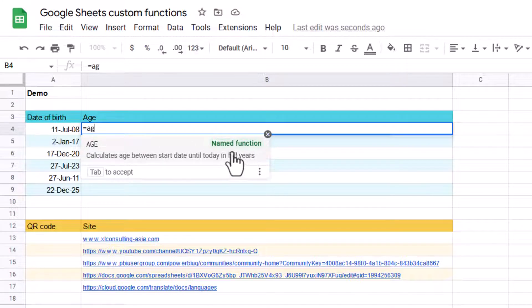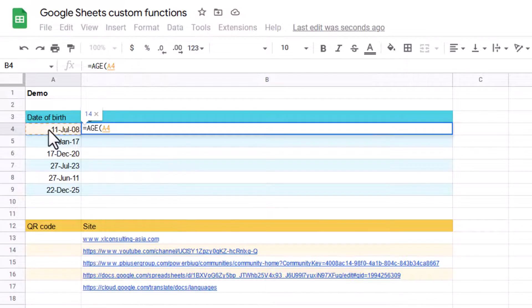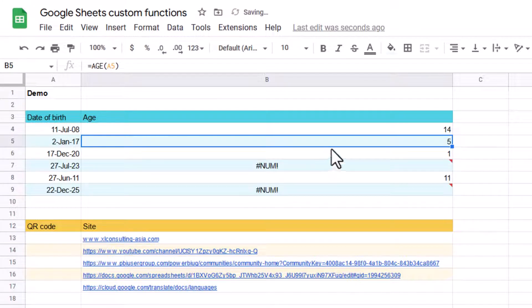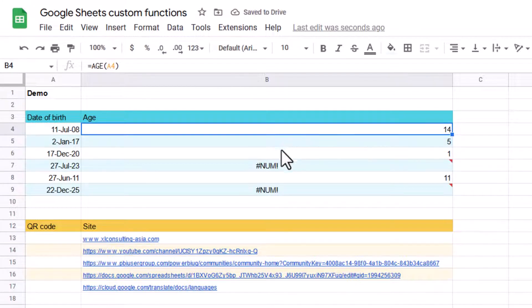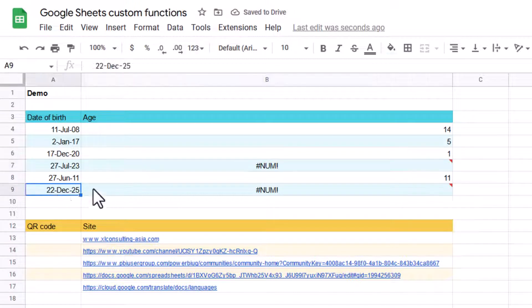So you can actually name your function now. This just takes a start date, usually a day of birth, and press Ctrl Enter to fill that in. And there you go, 14, 5, these are in the future, that's why it's giving me an error.